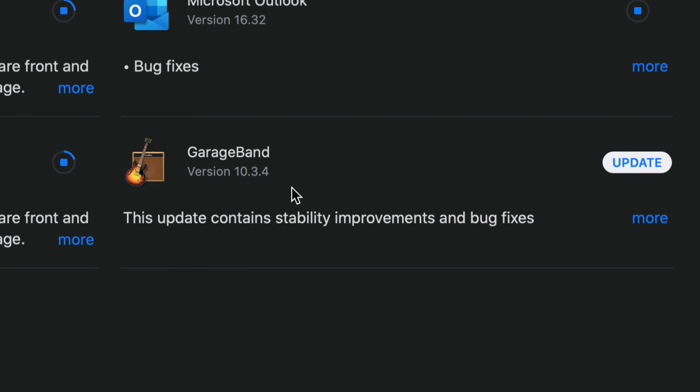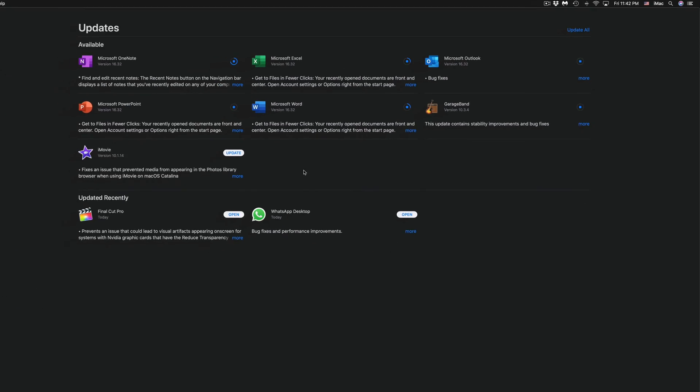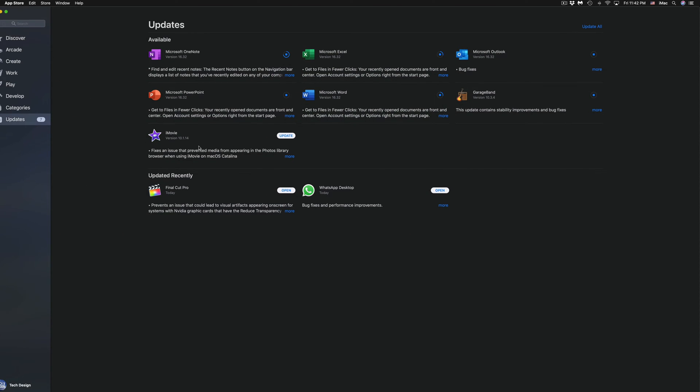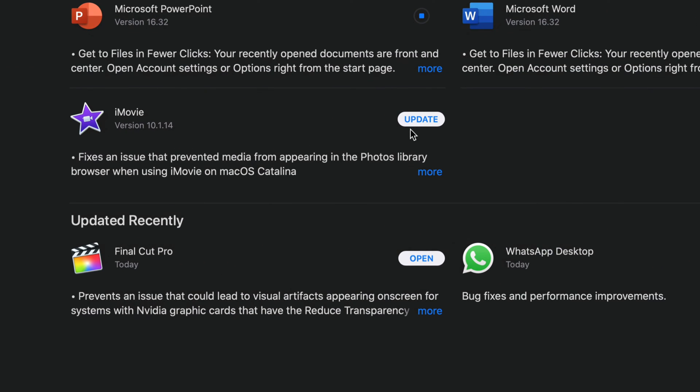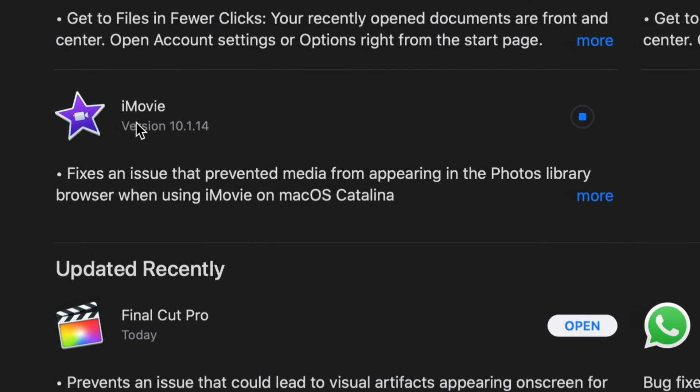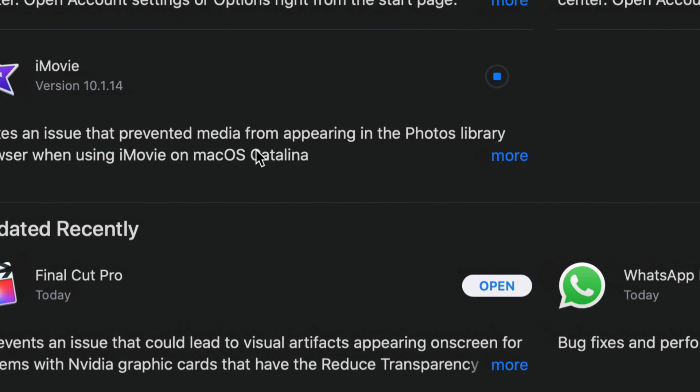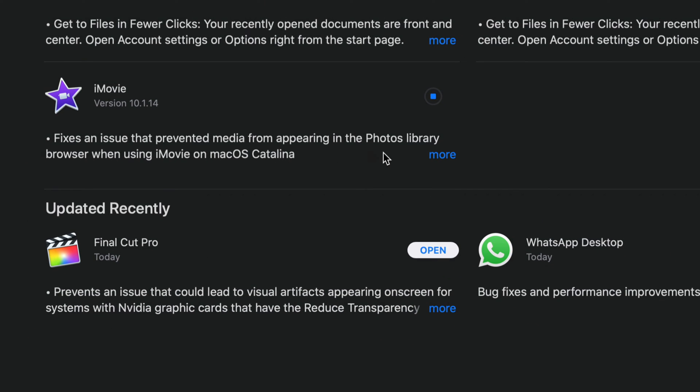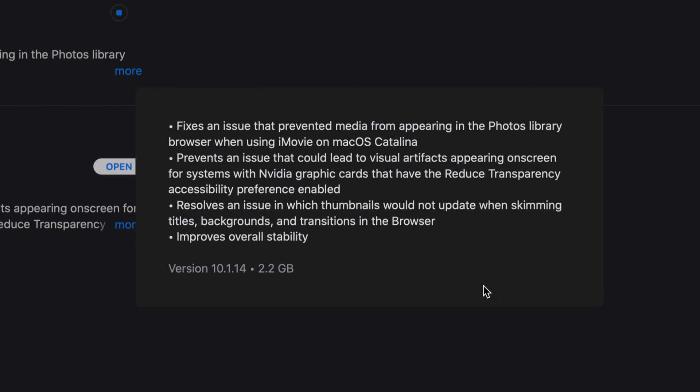And we're going to see GarageBand version 10.3.4, so let's just click on update again. If you guys, once again, don't see one of these updates, you can always search for it and then just update it from there like I showed you with Final Cut Pro. I'm going to update iMovie which is version 10.1.14. Now I know when updates come out for iMovie and anything like that, the updates seem to be pretty big. So let's just click on more and here it is. So we can see that it's 2.2 gigs, which again is a little bit big.